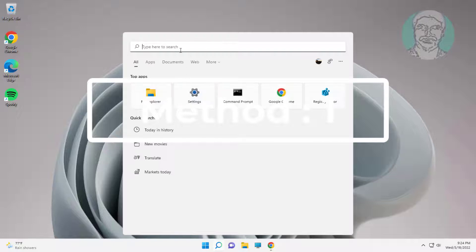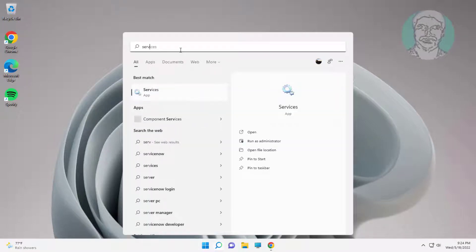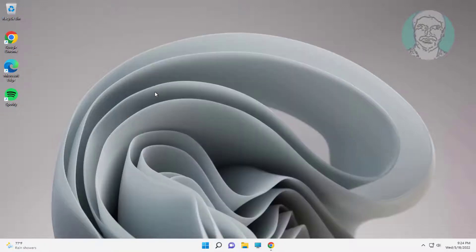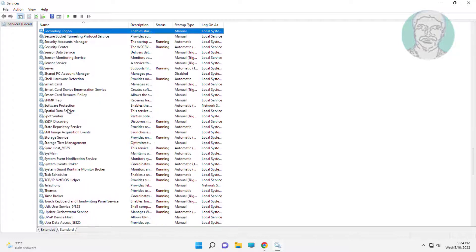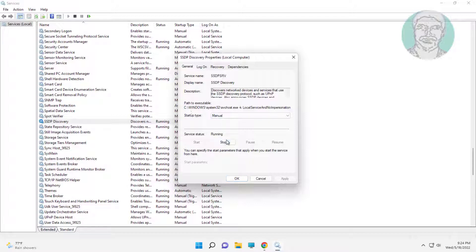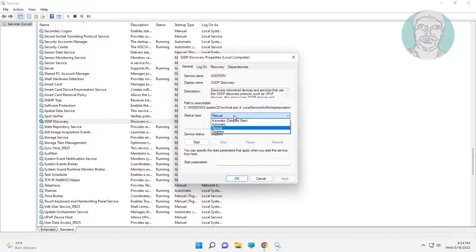First method: type Services in the Windows search bar and click Services. Open SSDP Discovery, stop the service, change startup type to Disabled, click Apply, click OK.